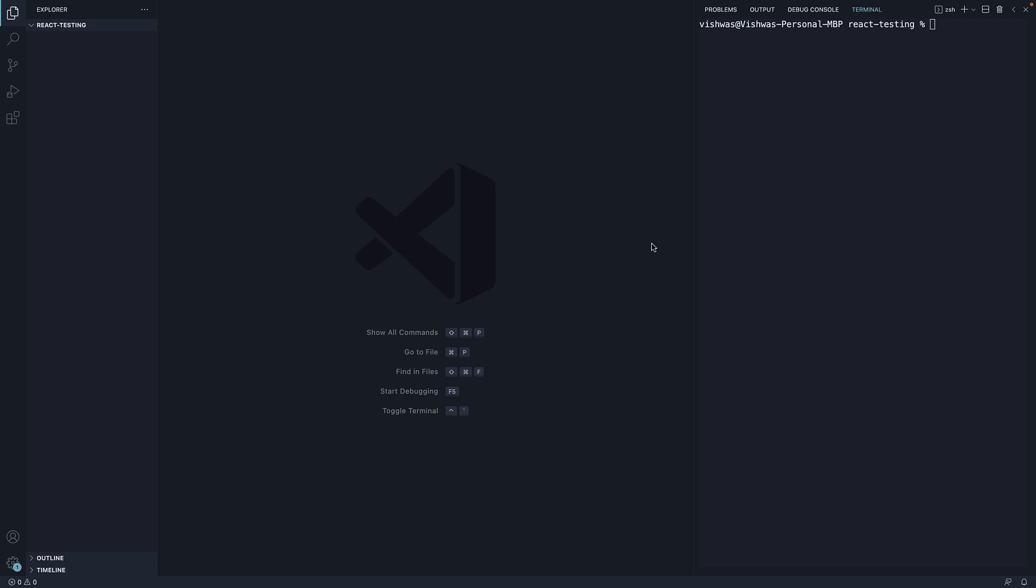Welcome back. In this video, let's set up our React project to start learning about Jest and React testing library.